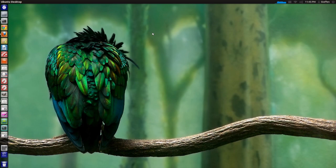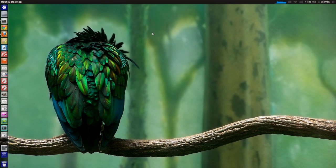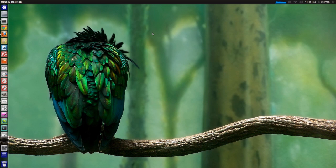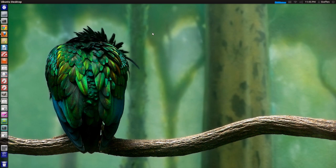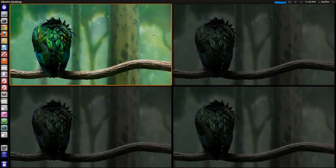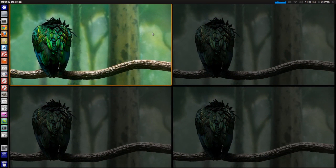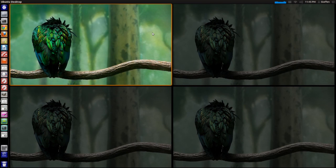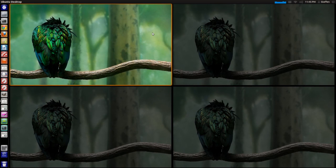When you first install Ubuntu 12.04, you'll be able to press Super+S. The Super key is actually the Windows key, and you will see this kind of workspace window right here.